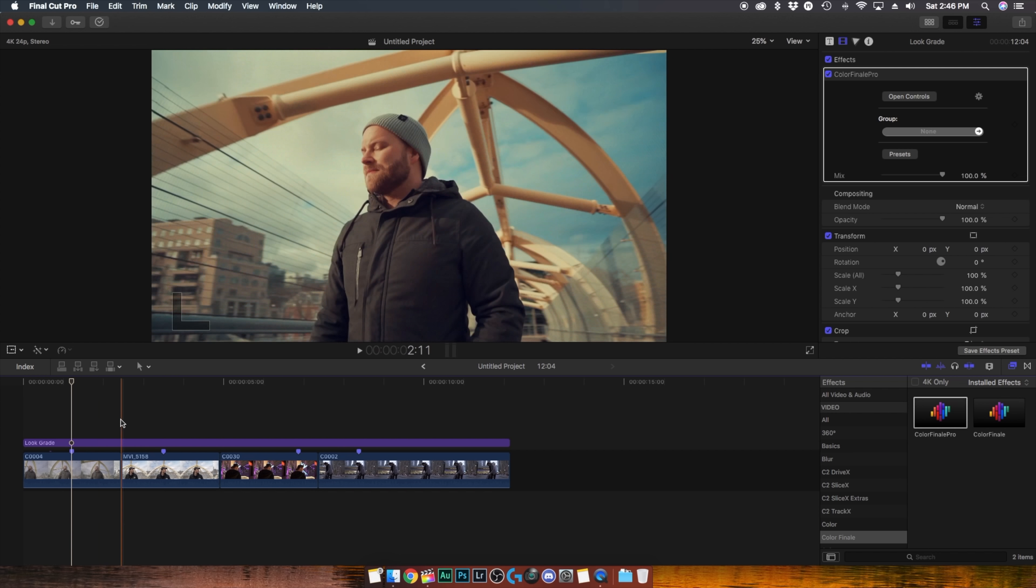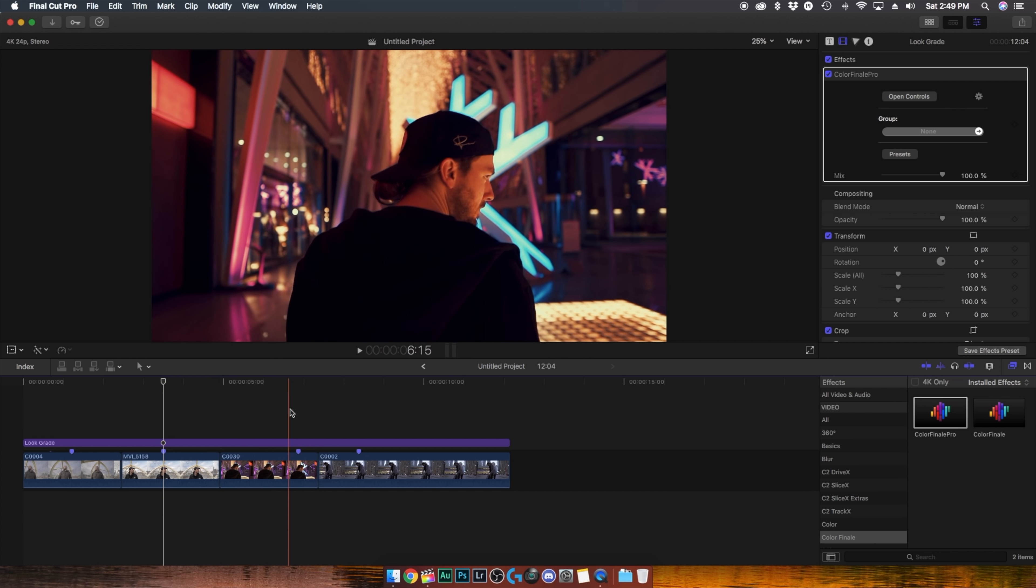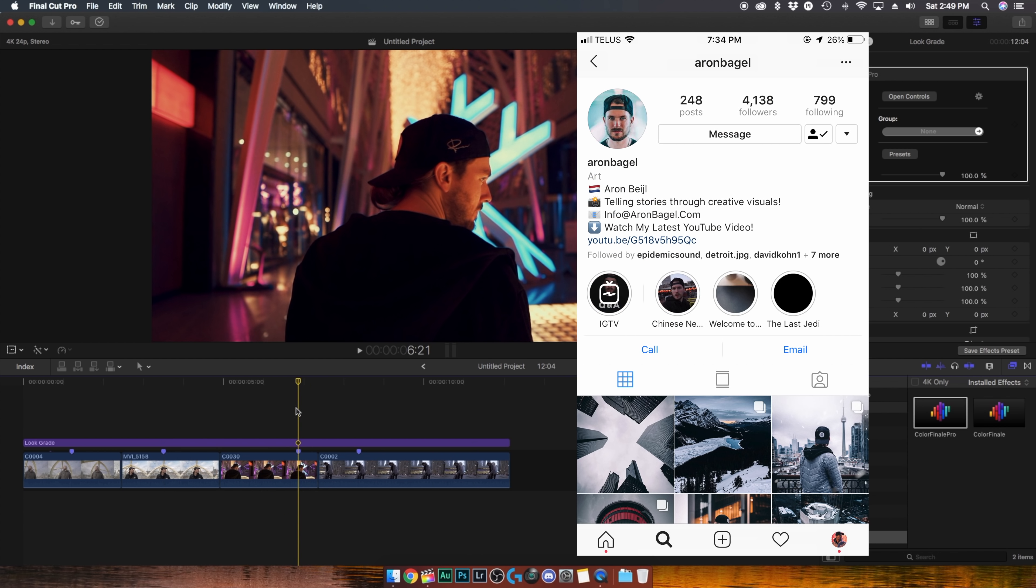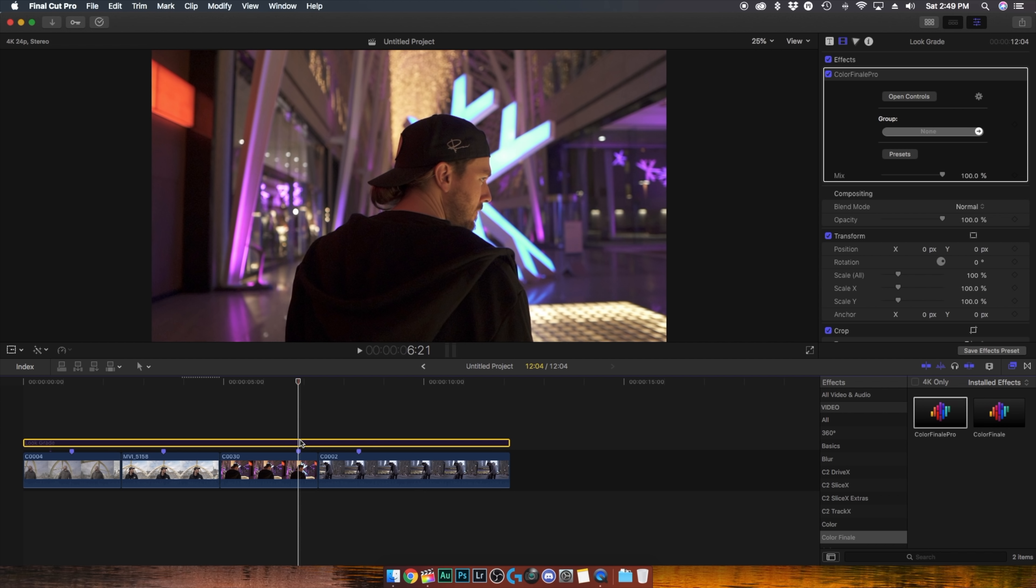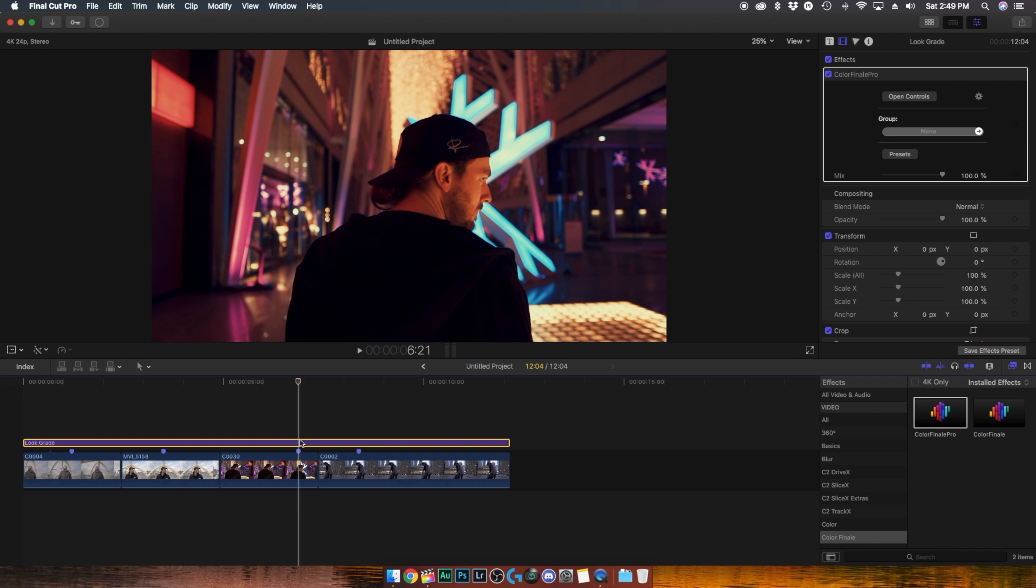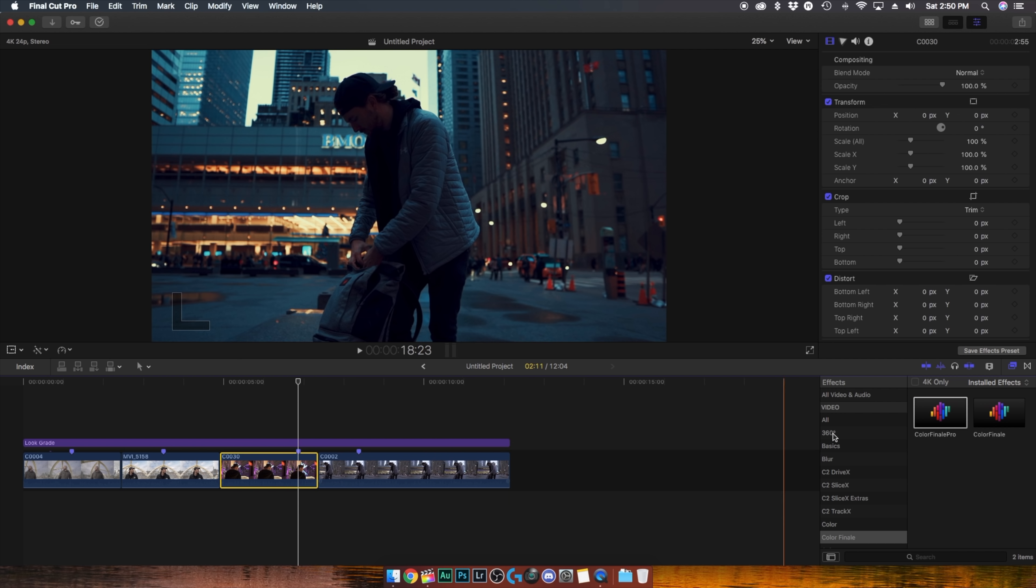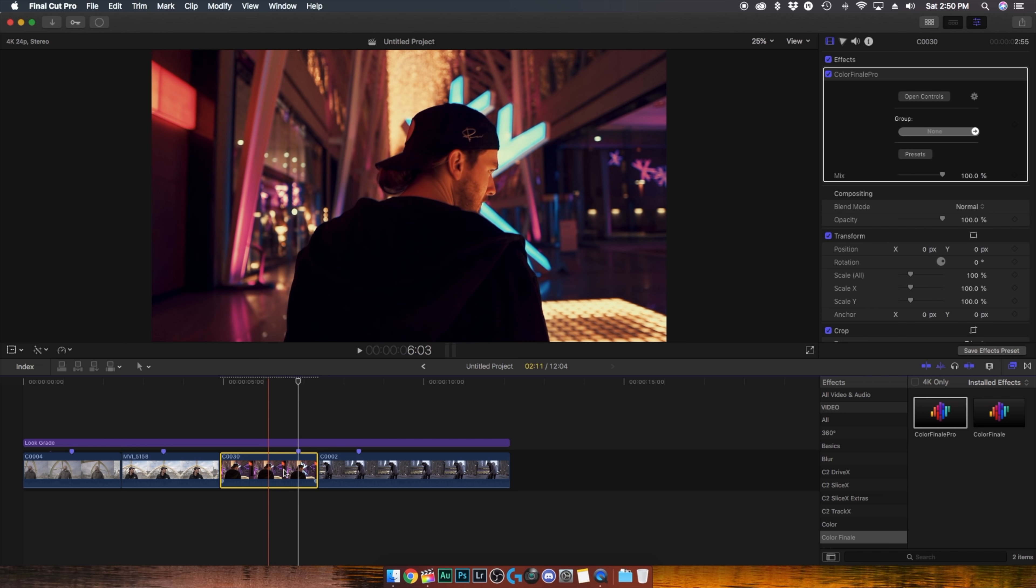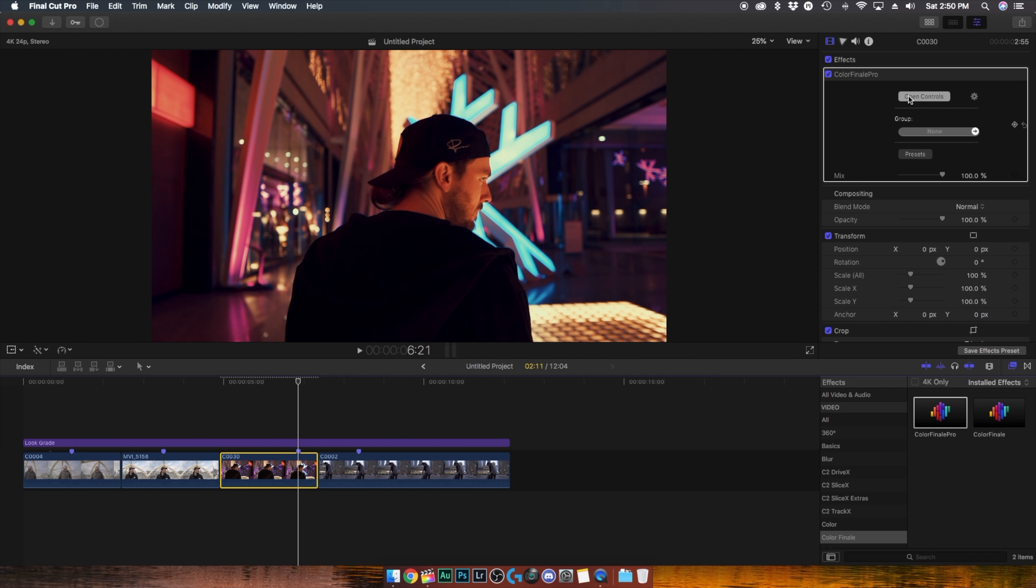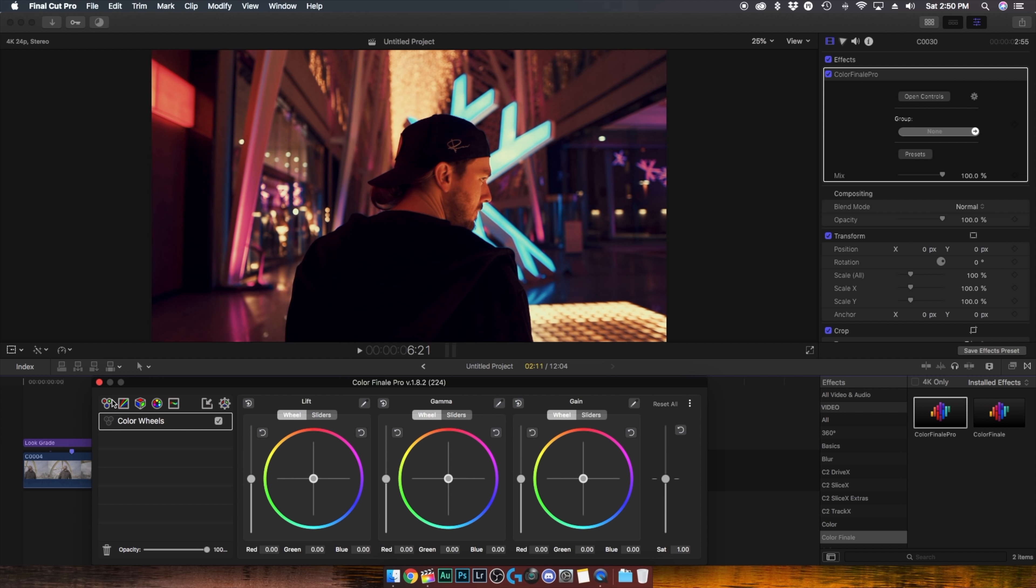But now moving along to our next clip this is actually my buddy Aaron Bagel who is visiting Toronto from the Netherlands if we turn off our LUT this is actually the original clip but once we applied the light you'll notice that again it looks very saturated and very dark the shadows are completely crushed so we definitely want to fix that so I'm gonna go in and once again grade the clip directly so I'm gonna add Color Finale Pro to the actual clip open my controls and the very first thing I want to fix is the over saturation so I'm gonna pull down on the saturation in the color wheels to about 70% looks pretty good.